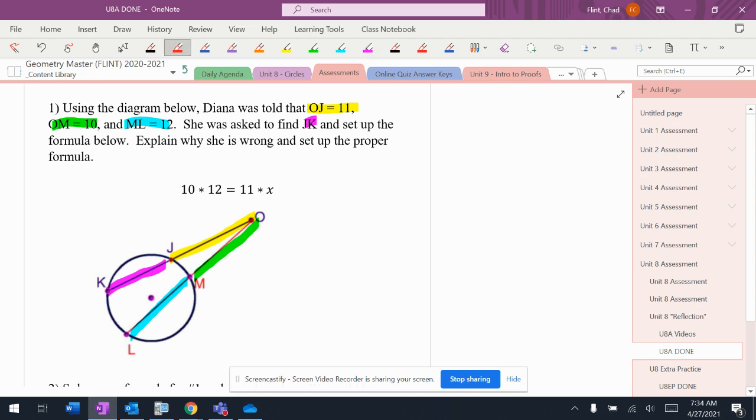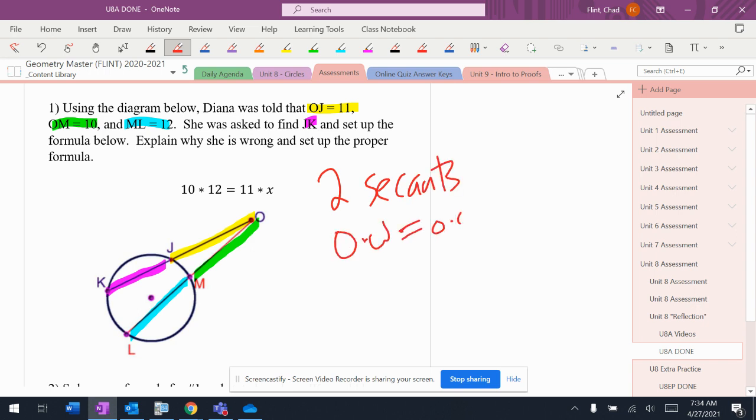And the person has this right here. Now let's walk through exactly what's supposed to happen here. This is two secants, which means it's supposed to be outside times whole equals outside times whole.